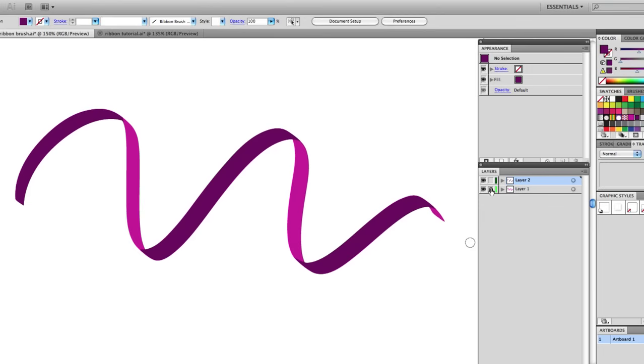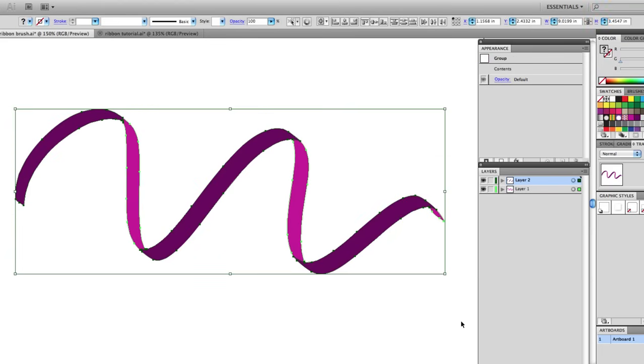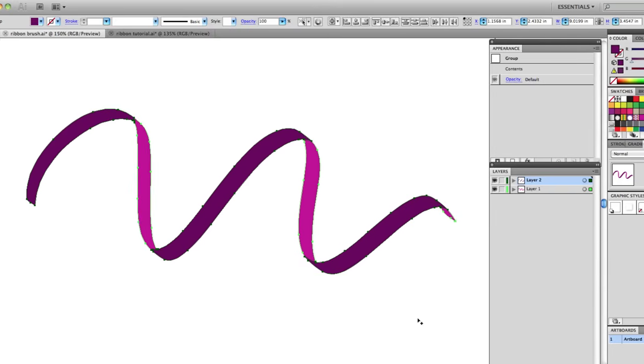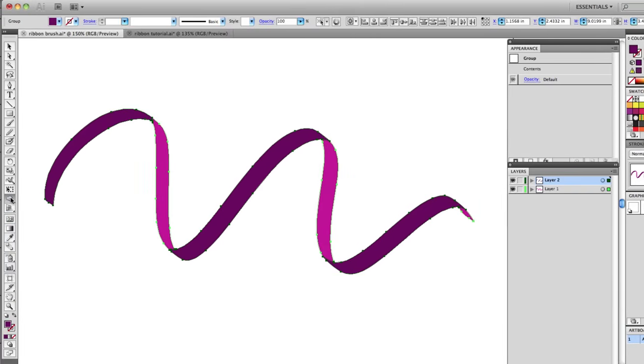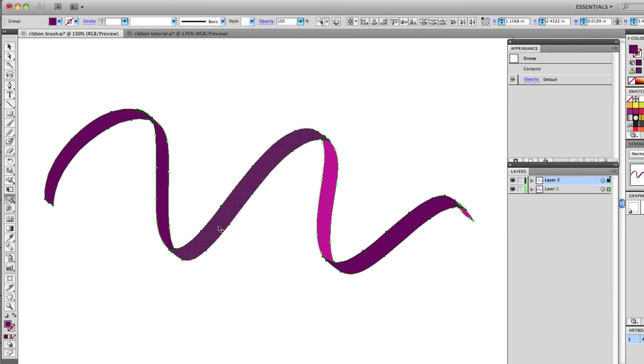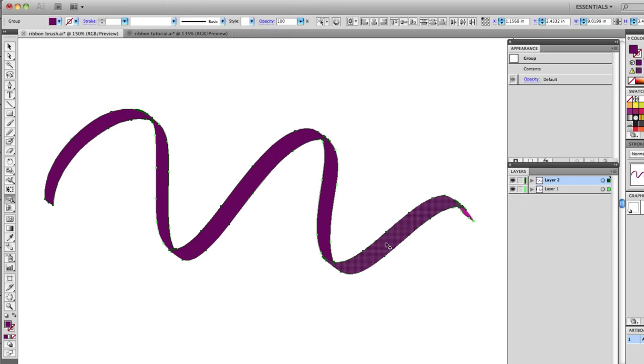To do this I'm going to unlock layer one, get my black arrow, select all of these shapes. I'll be using the shape builder tool again, the shortcut is shift M. This is in CS5. Now what I'm going to do is just click on each of these shapes. You can see I lose that color, but I am creating a divided shape. When I say divided I mean this performs the same function as you could do in the pathfinder using the divide command.